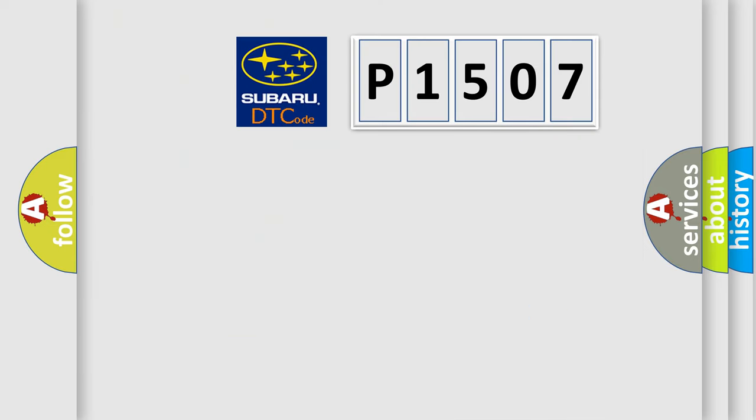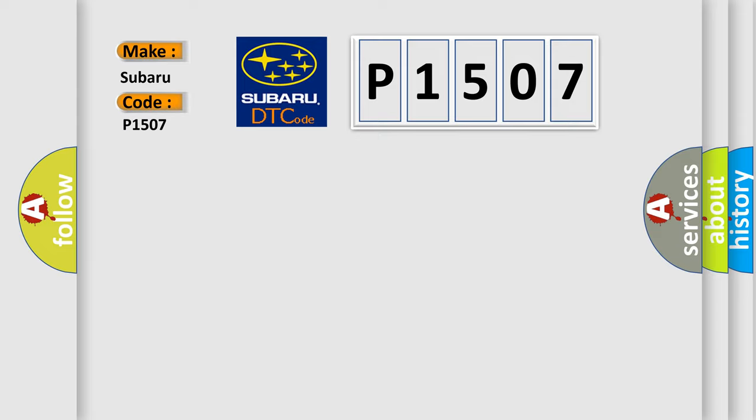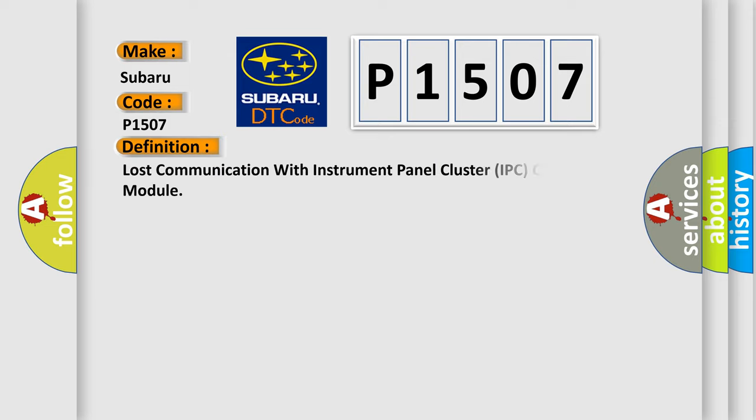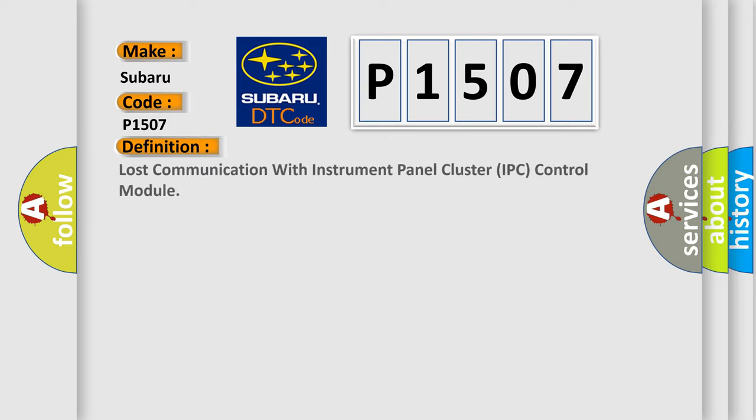So, what does the diagnostic trouble code P1507 interpret specifically for Subaru car manufacturers? The basic definition is: Lost communication with instrument panel cluster IPC control module.